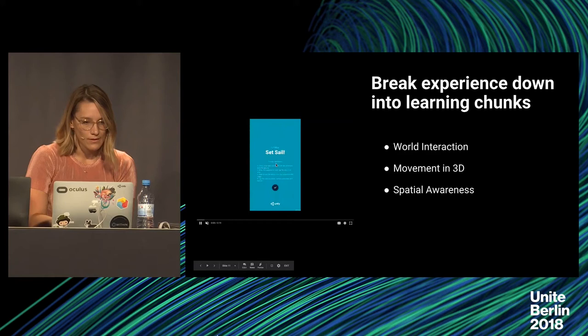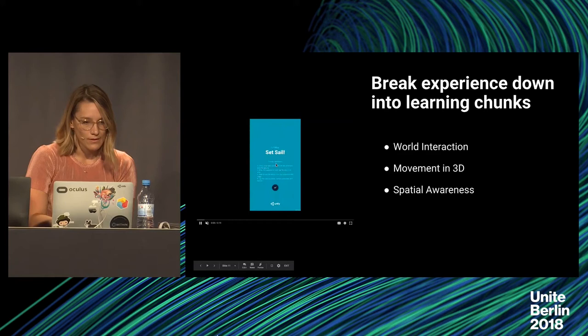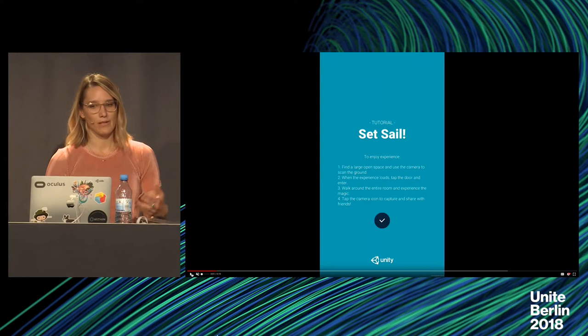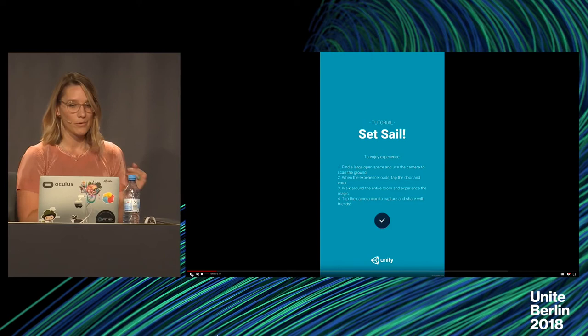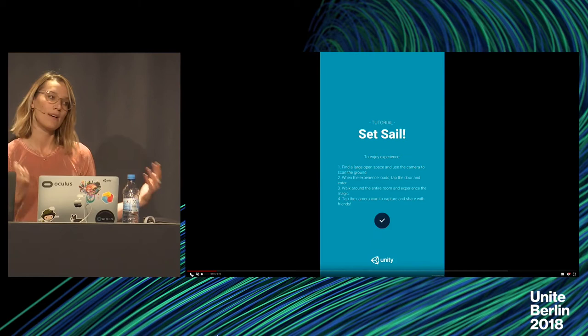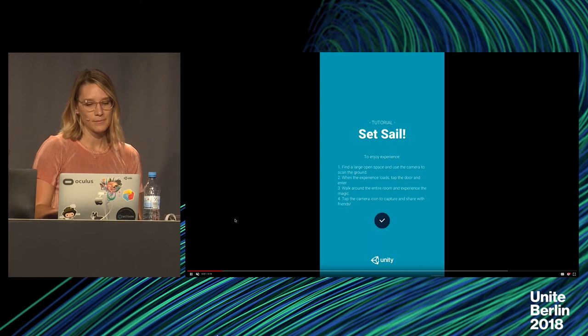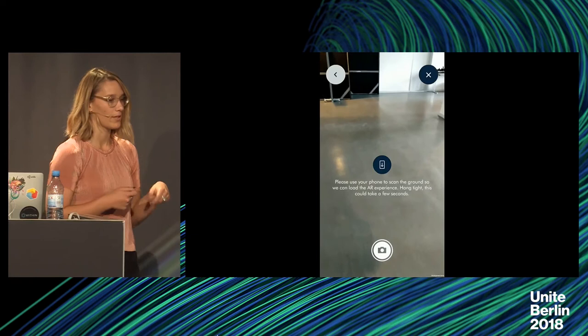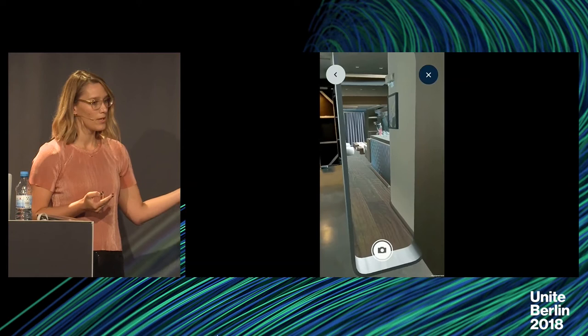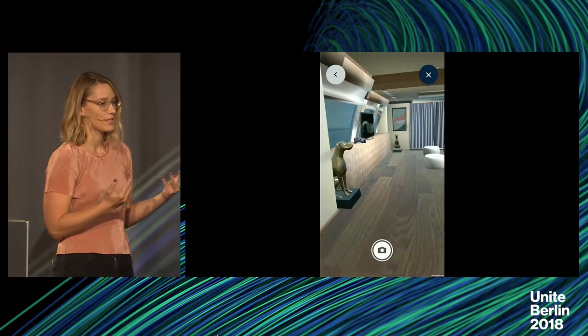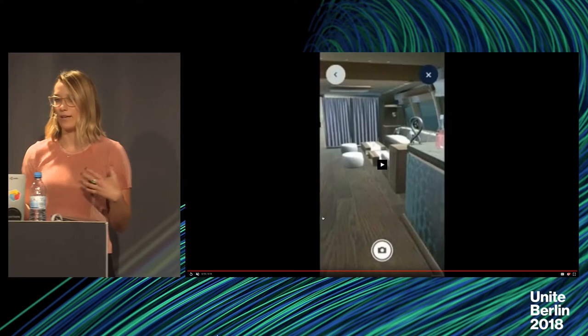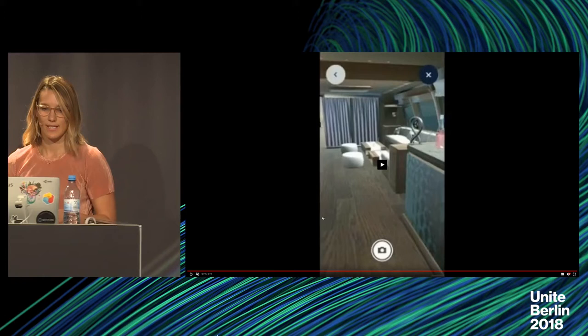Here's a little AR experience we made with an onboarding tutorial. Before you even open the experience, there's a tutorial: rule number one, find a large open space. This helps control where users will be using this, and gives them a hint that the bathroom might be too small. It tells you what to do when the experience loads. Once the tutorial is done, there's a hint to scan the ground, something will appear, and then you know to tap to open the door. That was a really nice way to onboard users who have never used AR — going from opening the app, examining the room, and getting into AR without confusion.